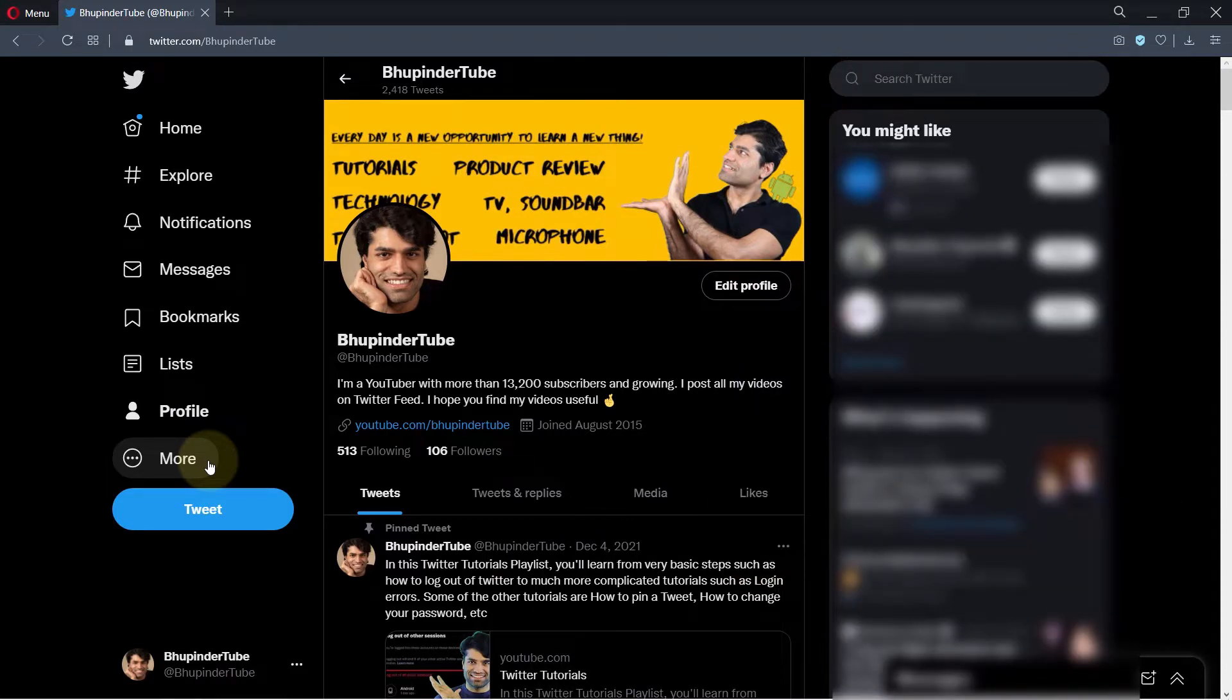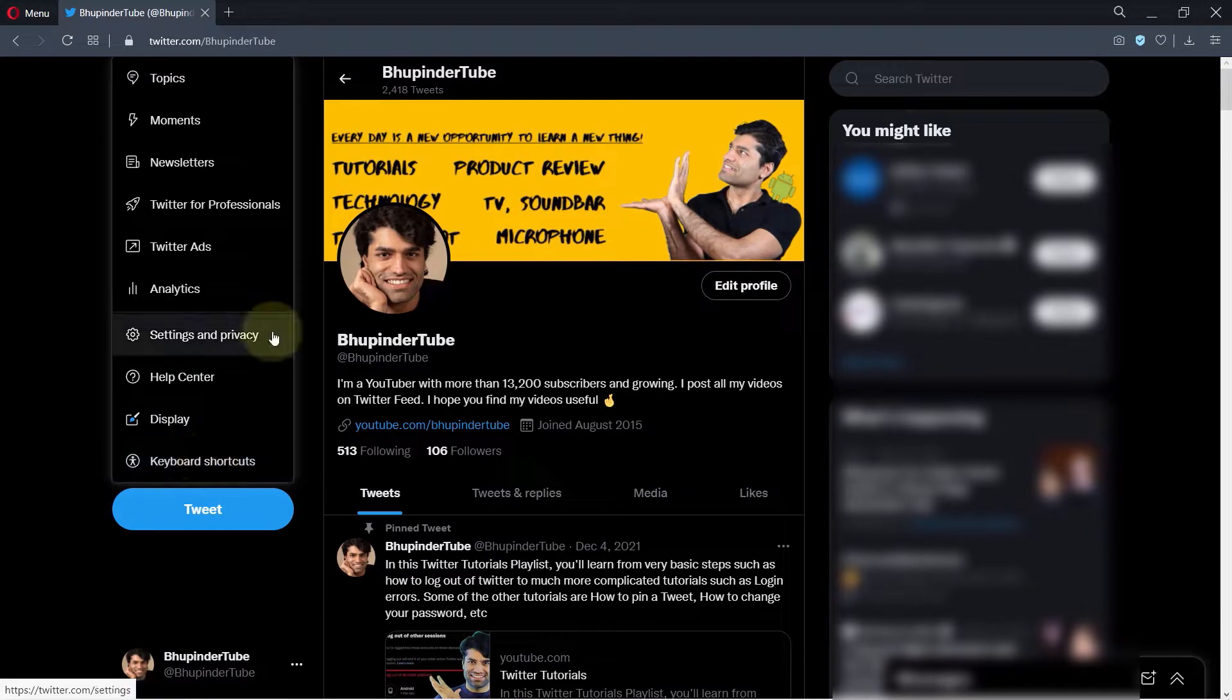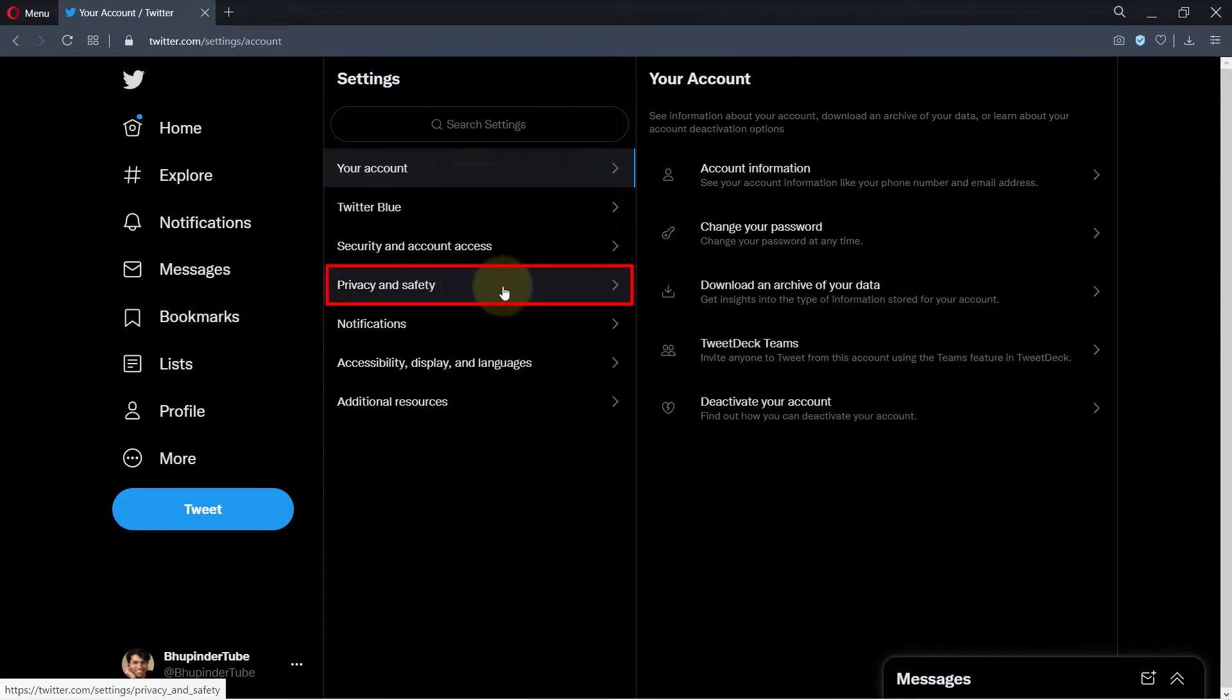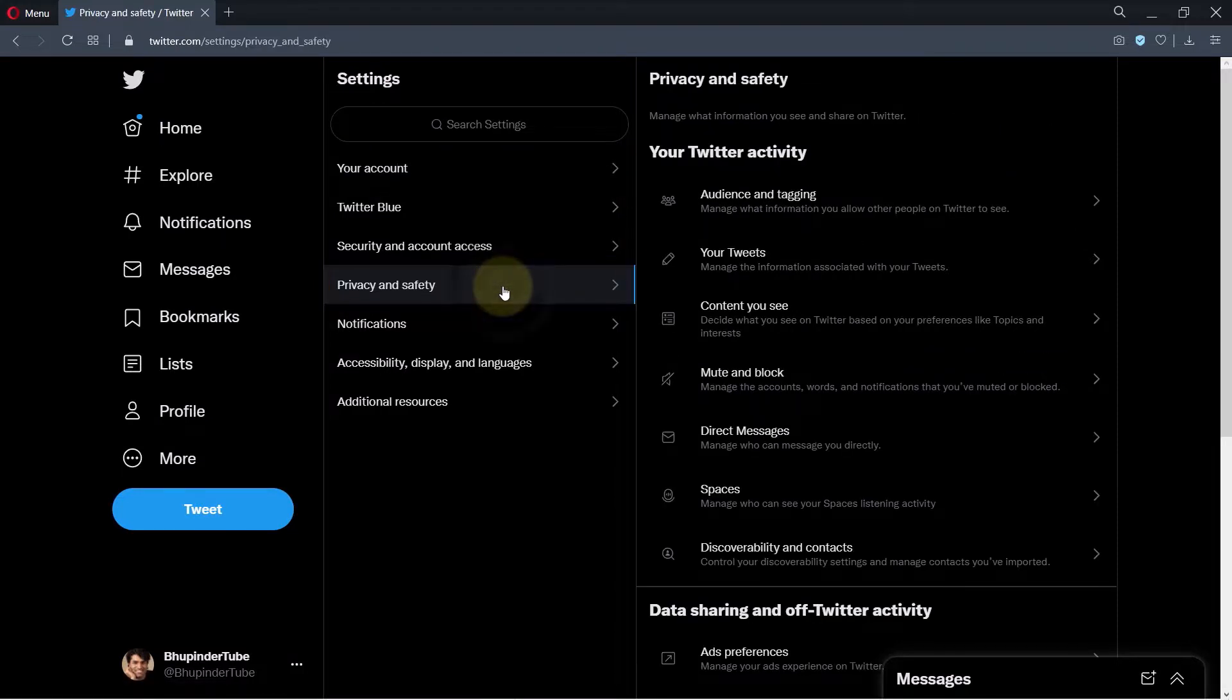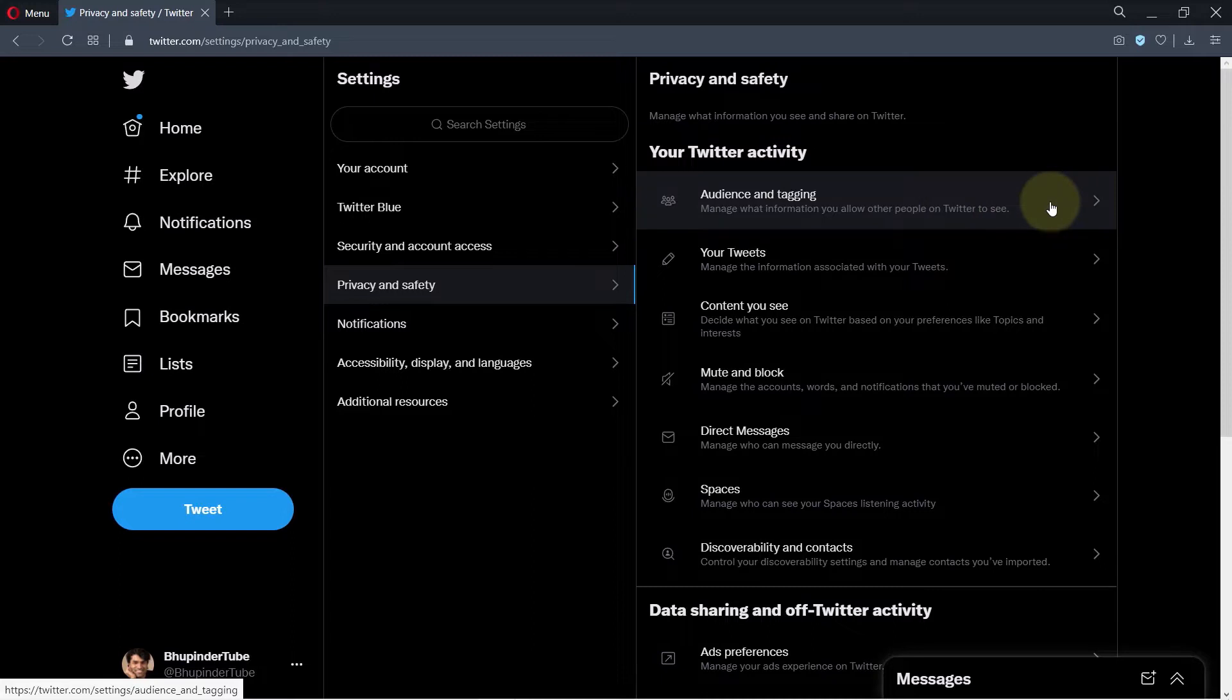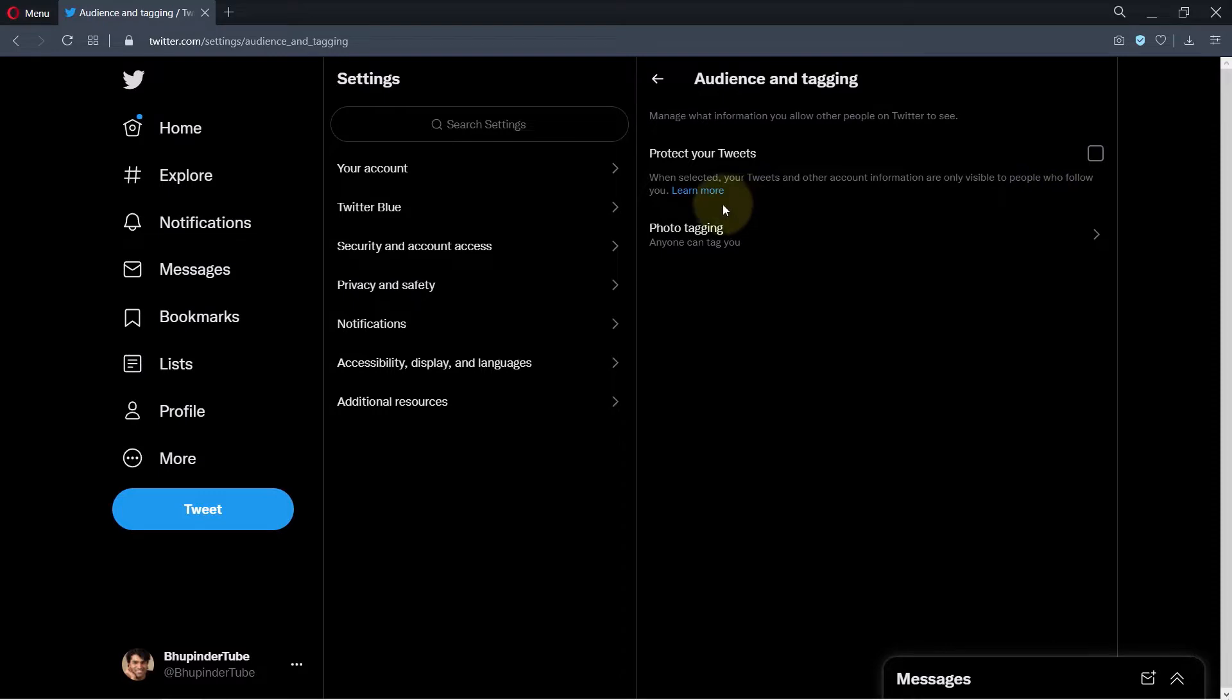Click on More, then select Settings and Privacy. Now select Privacy and Safety. Under your Twitter activity, you should see an option called Audience and Tagging. Click on that, and here you can see an option called Protect Your Tweets.